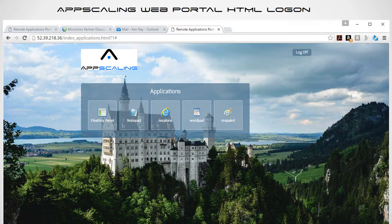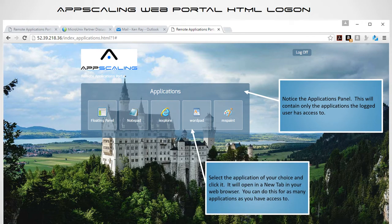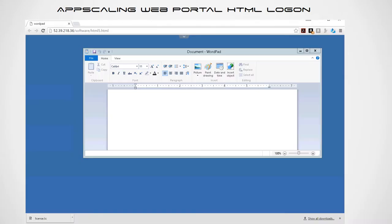Here's an example of an HTML logon. Notice the application panel — this contains only the applications the logged-in user has access to. Select the application of your choice and click it; it will open in a new tab in your web browser. You can do this for as many applications as you have access to, flip back and forth between tabs, and copy and paste between apps.